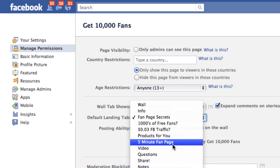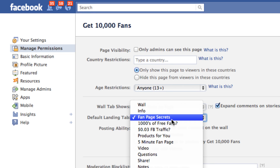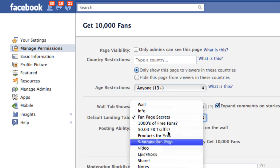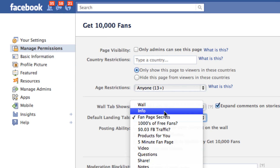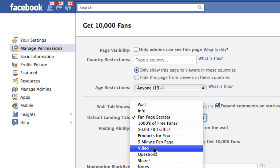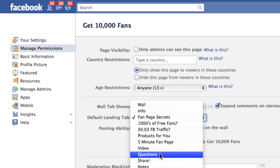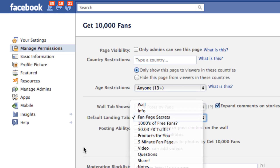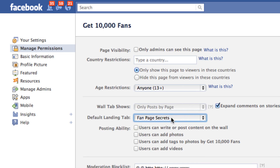Right down here you have a default landing tab option. I have that set up for Fan Page Secrets, one of the other tabs I have. Here are all the other tabs I have created on my fan page — you have your wall and info tab by default, the video tab by default, and questions by default. Any other tabs you create will show up here and you can choose them to be set as the default landing tab.